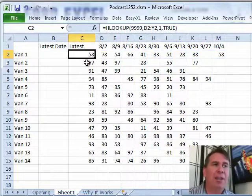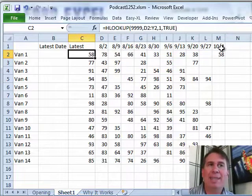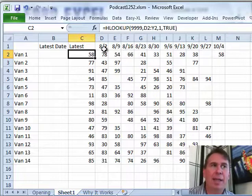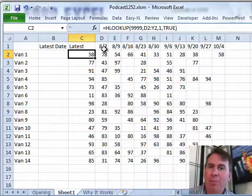The follow-up question was, now that I know the last entry, I need to know the date, the date is the heading up here in row one associated with that last entry.